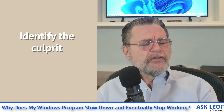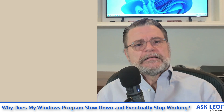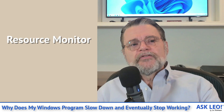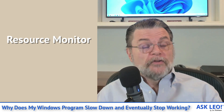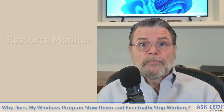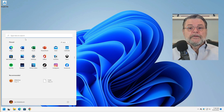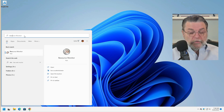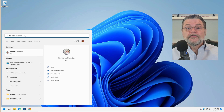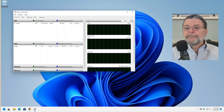Task Manager has a lot of interesting information, but Resource Monitor — which is also included in Windows — has more. I'm going to click on the Start menu and just start typing Resource Monitor, and you can see that it shows up. Resource Monitor is the tool we want to fire up.